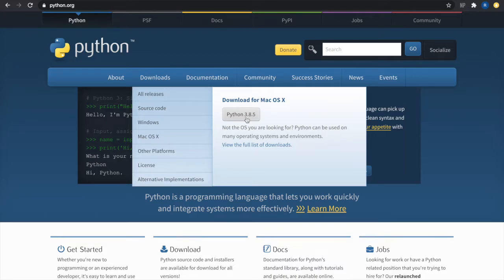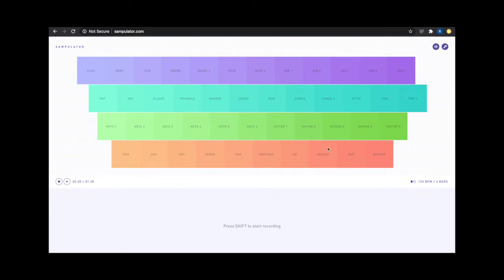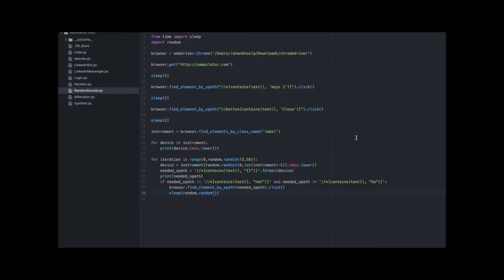Here are the steps that I followed. Step 1: I downloaded Python. Step 2: I checked out how the website worked. Step 3: I wrote some code. Step 4: I tried not to laugh at the beats that came out.